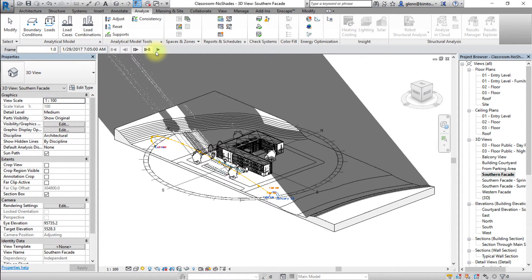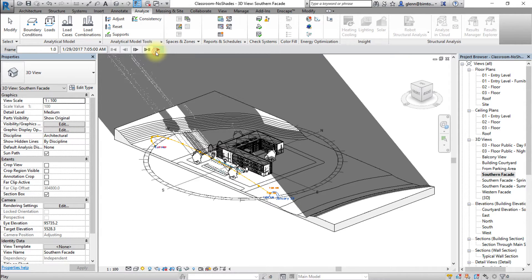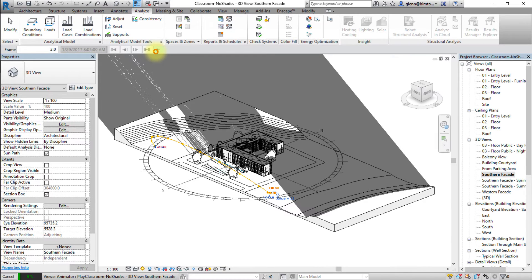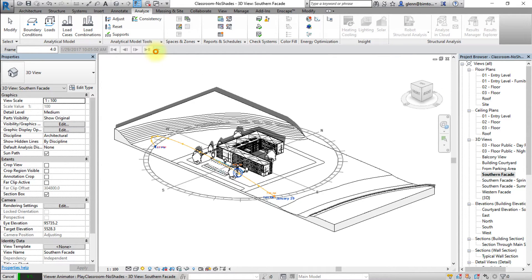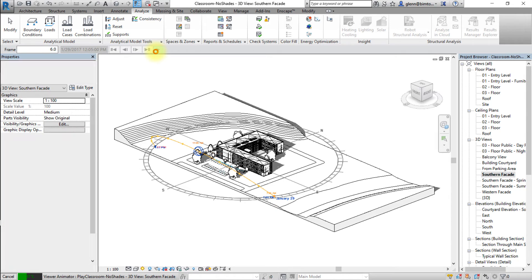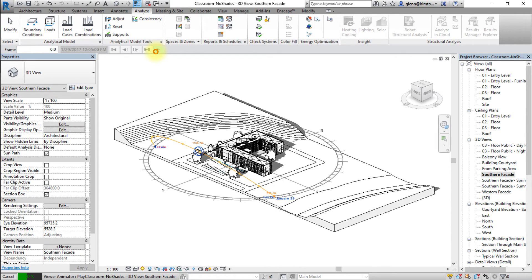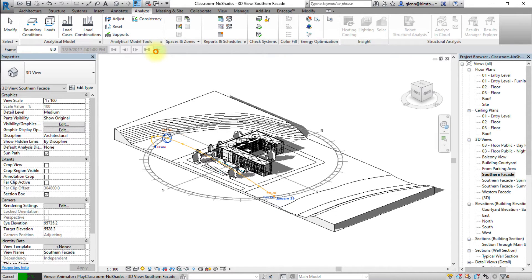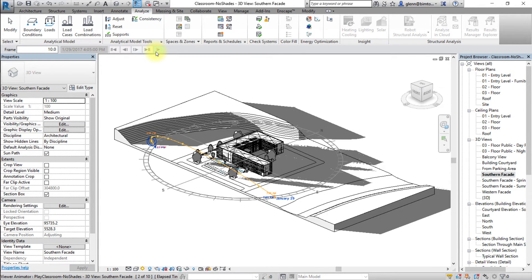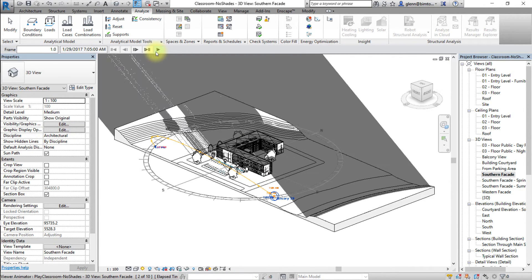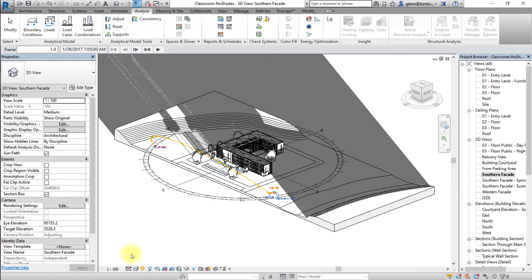On the animation control bar, click play. To change the animation speed, you can open the sun settings and change the time interval in the settings.